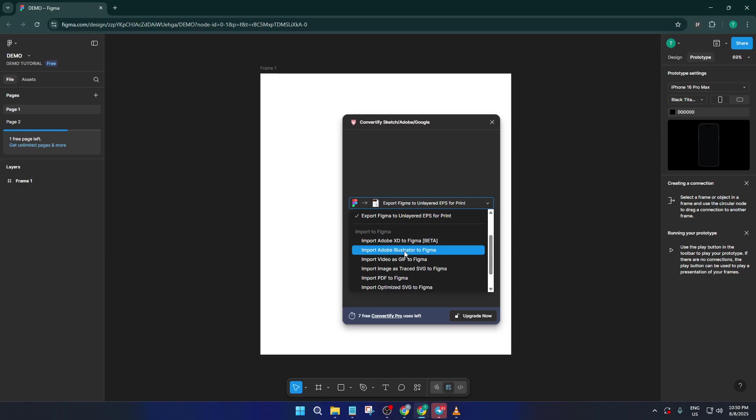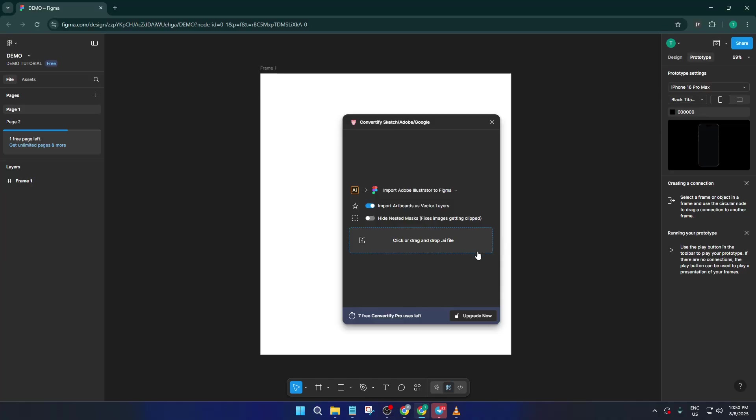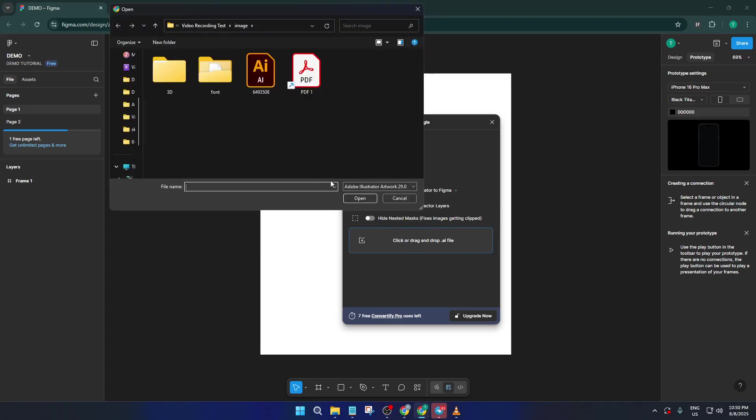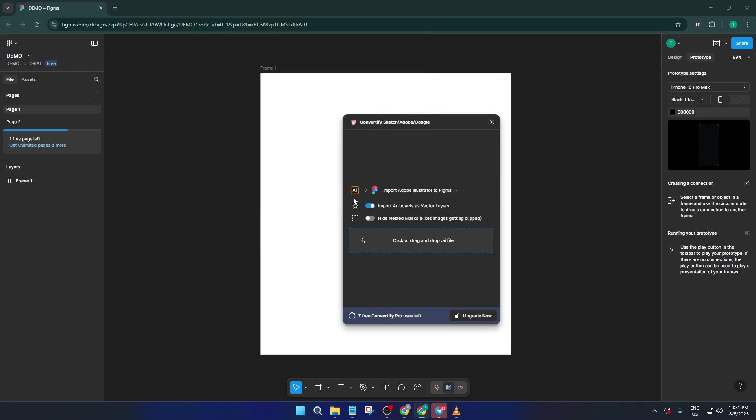Next up, it's time to grab your Illustrator file. Click on the prompt to select a file, then locate your AI file, whether it's on your desktop, a project folder, or tucked away somewhere else. Once you select your file, you'll hit Import.